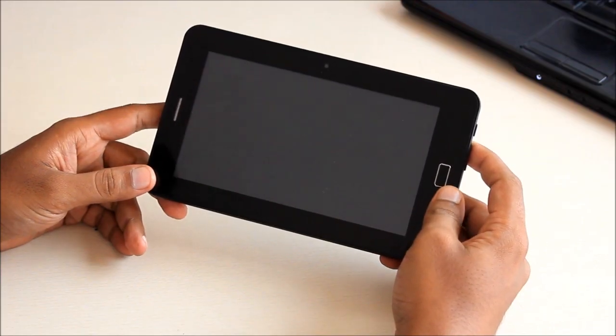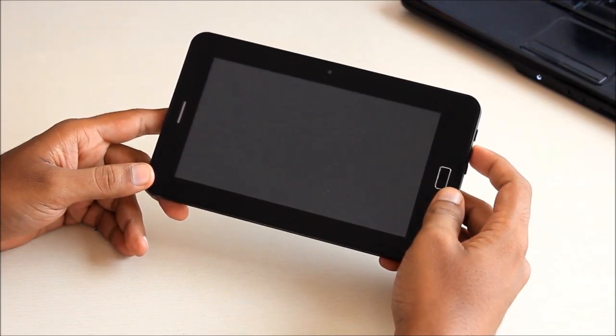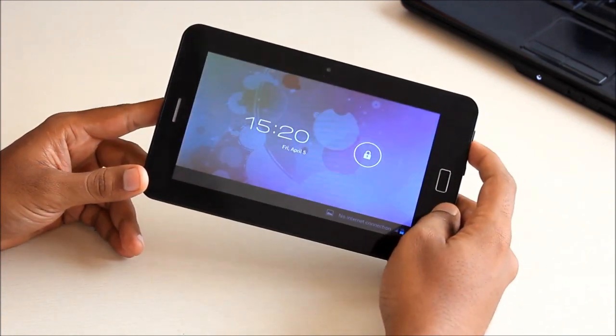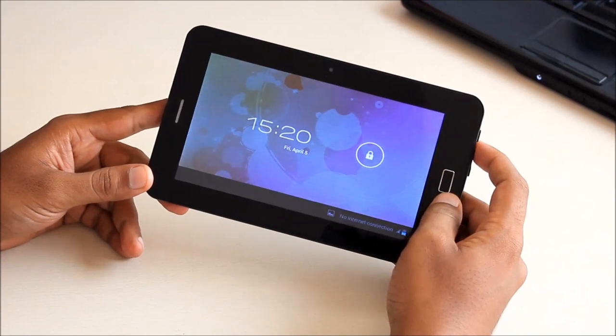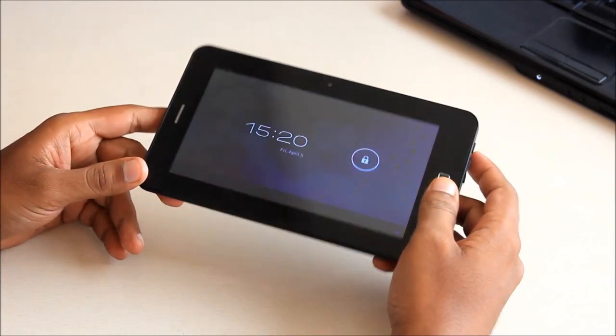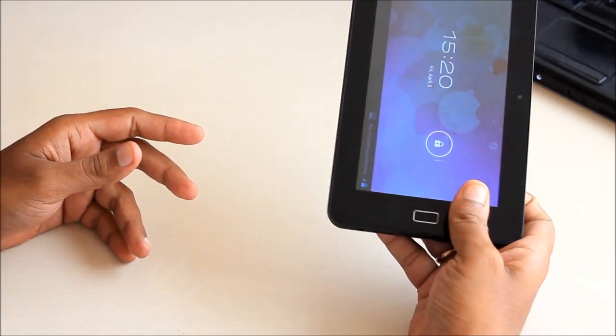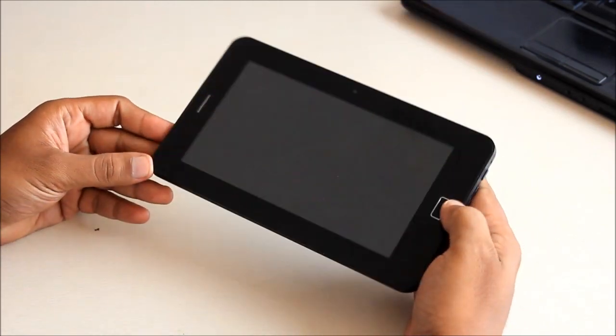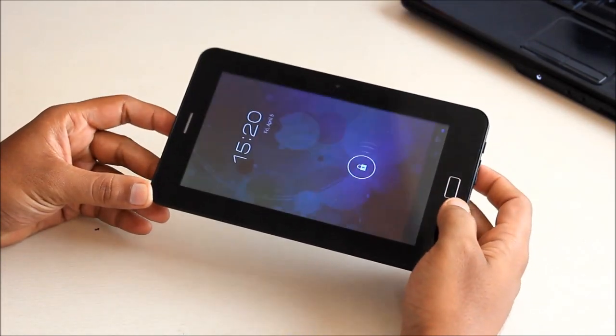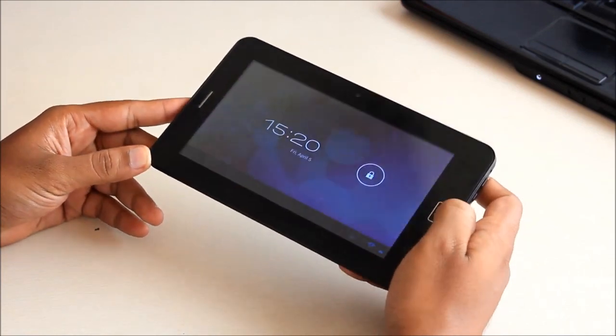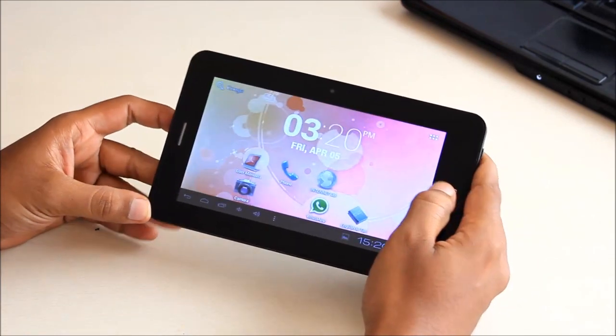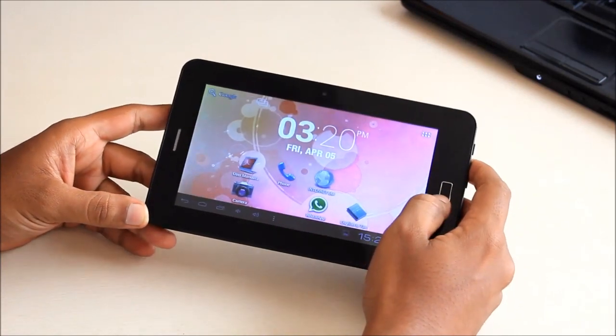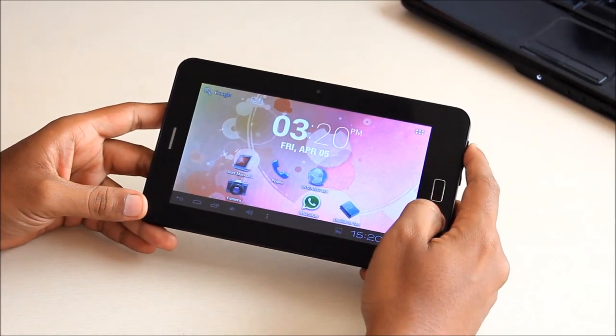We will go with the hardware first. So the tablet is quite compact if you look at it, but you need two hands to hold it even when you are holding it in your portrait mode. It's a little heavy, so we couldn't hold it for too long without keeping it down and it's got a very thick bezel around the screen, so it doesn't look all that great.